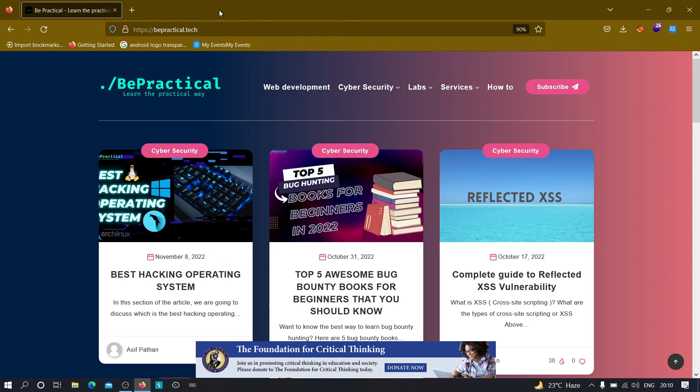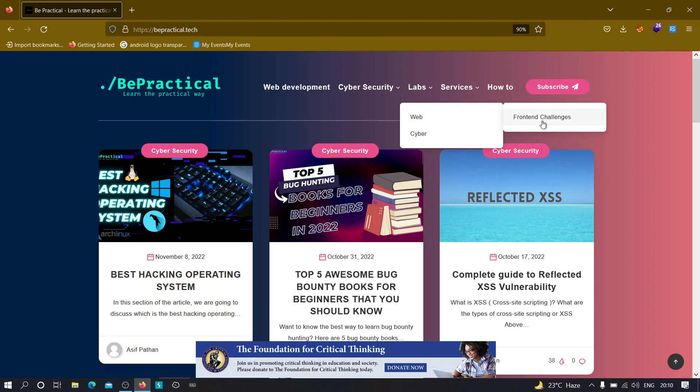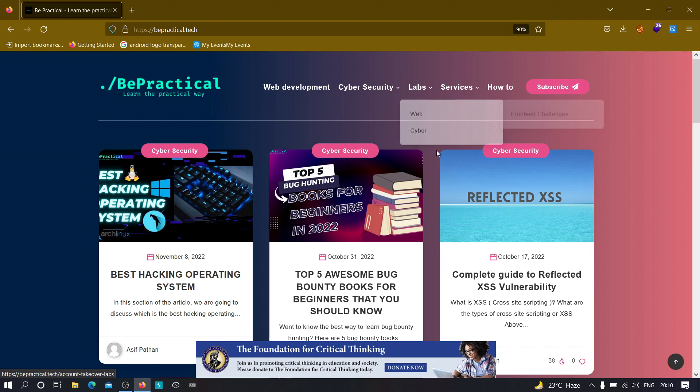Also, for those who are new to our channel and don't know about our website, you should go ahead and check out our website, which is bepractical.tech, where you'll find awesome labs related to cyber security as well as web development. Currently in the web development section, we have front-end challenges which can be used to increase your UI/UX development skills,